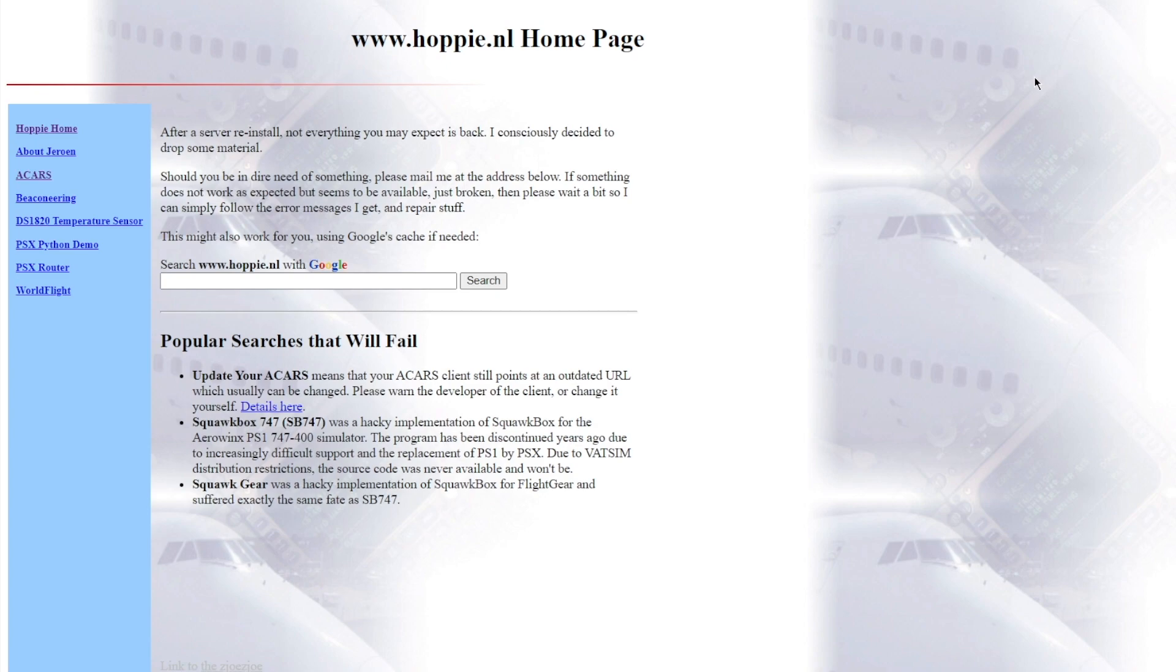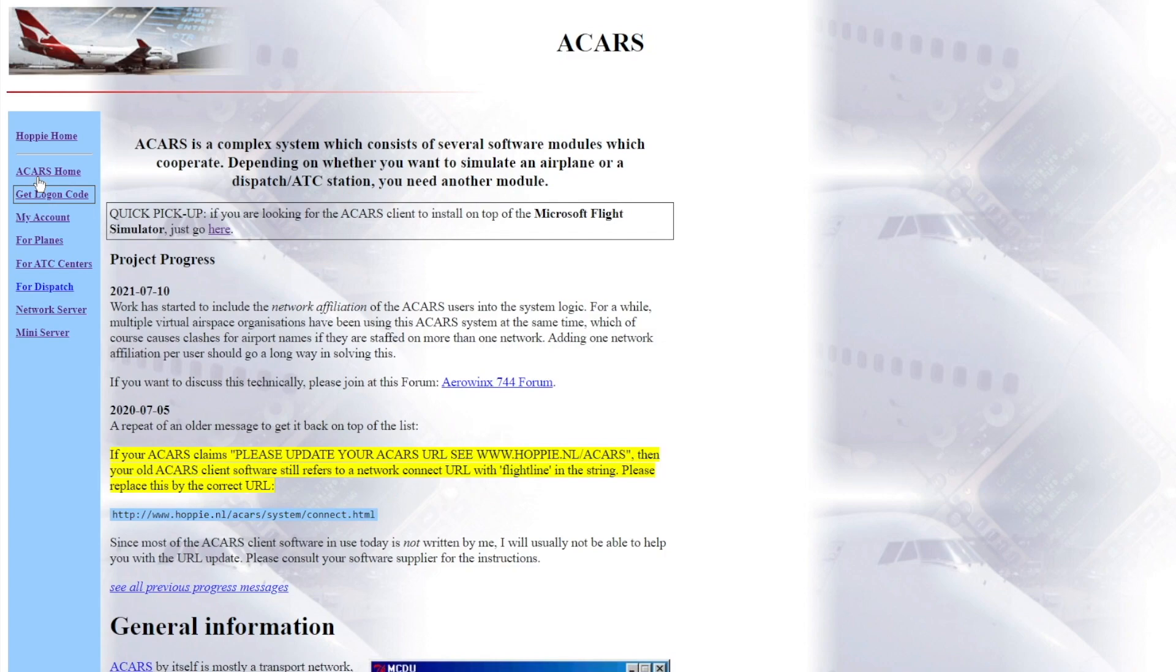The first thing you want to do is come to the Hoppy ACARS website, which I will link in the description below. And the first thing you want to do is come over to the left and click ACARS.